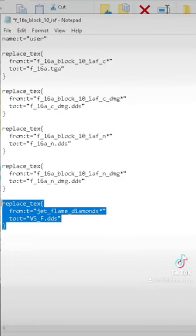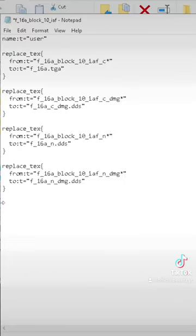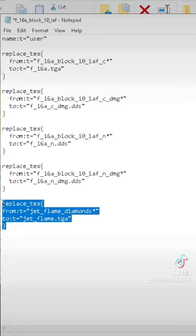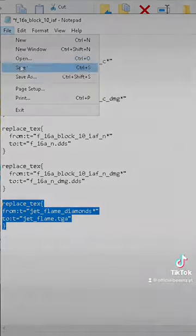Then paste what I have put at the bottom. Make sure it looks exactly like this. Then save and it's done.